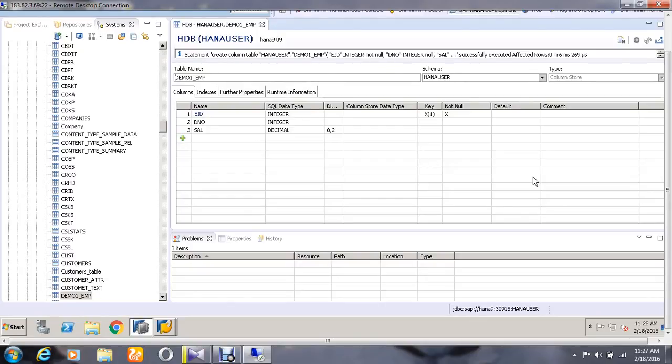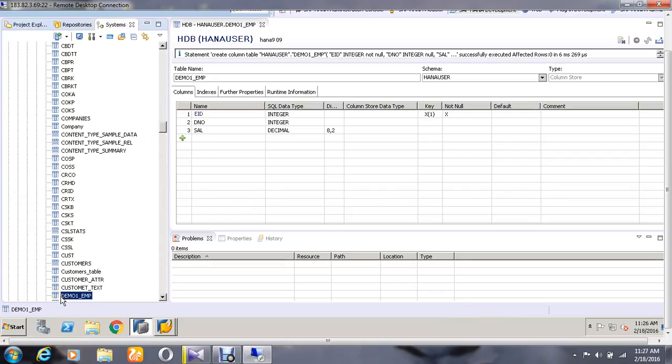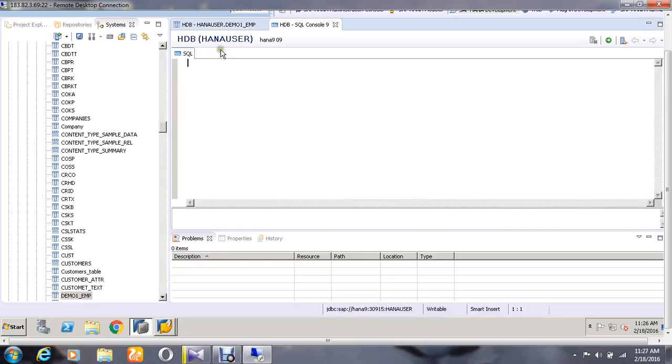Hello, hope you are doing great. Today we are going to see an alternative way to enter a SQL statement to insert a value in a HANA table. For that, go and click your table name which has been created, and go to the option called Open SQL Console for Selected System.